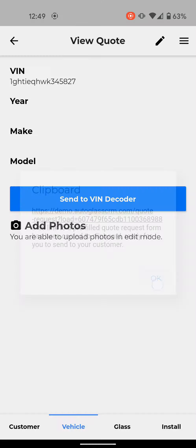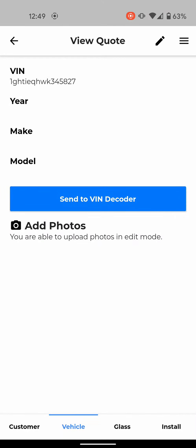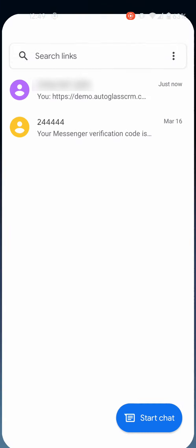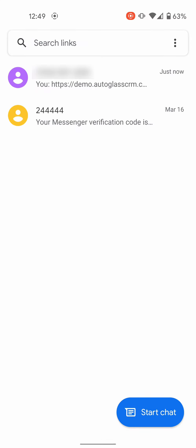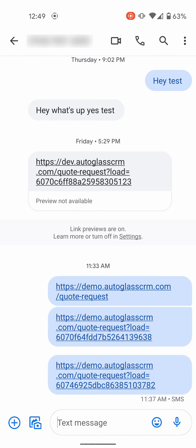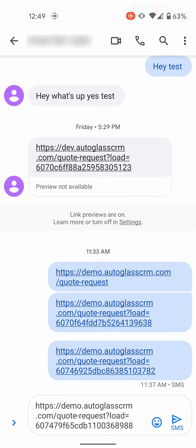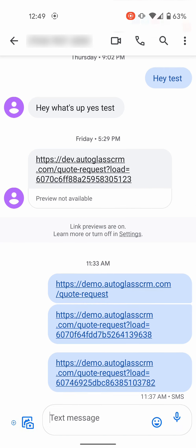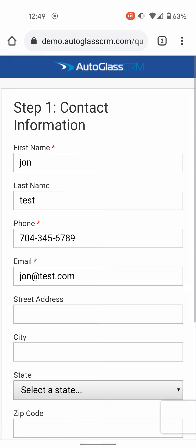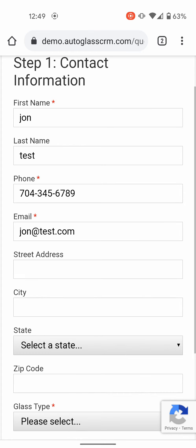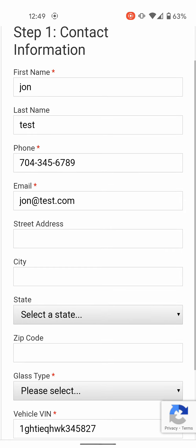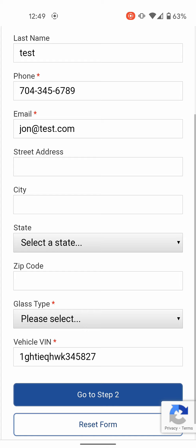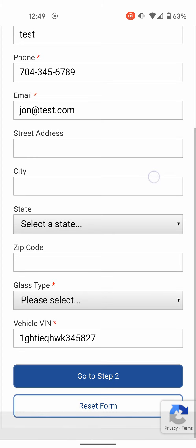So you'll just hit okay, go out of here, and you can go into your text messages. And I'm just gonna paste it and text it. So your customer will get that link and then they will be able to click on it, which I can do here, and it'll show you that the link has already been pre-filled with the information that you already got from them.